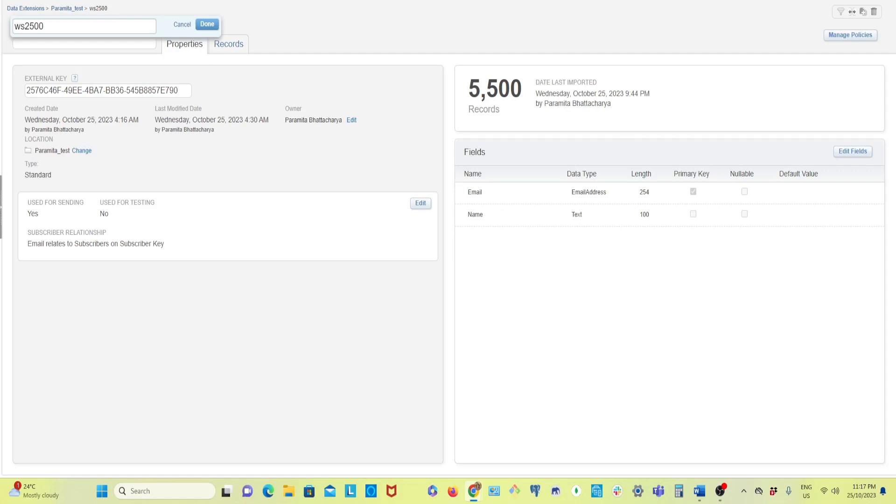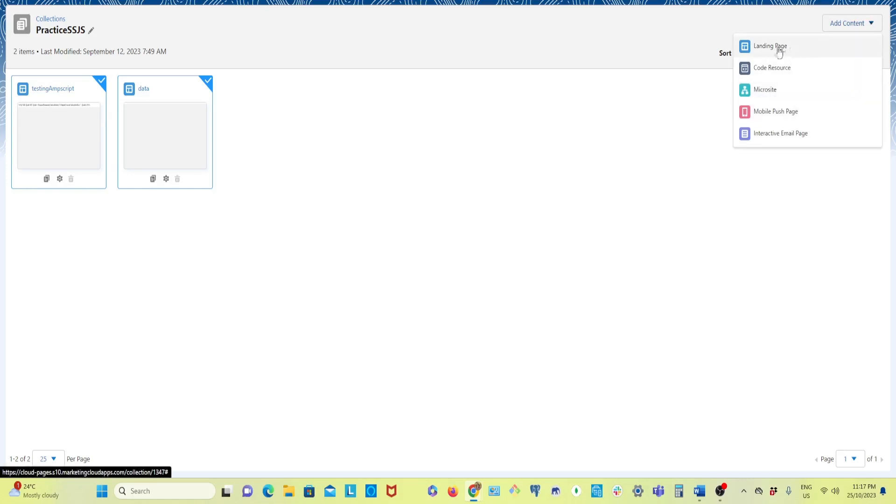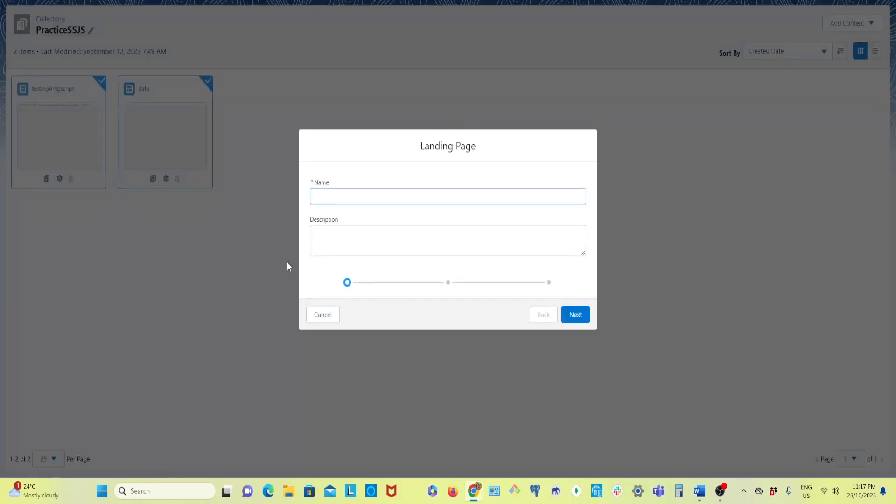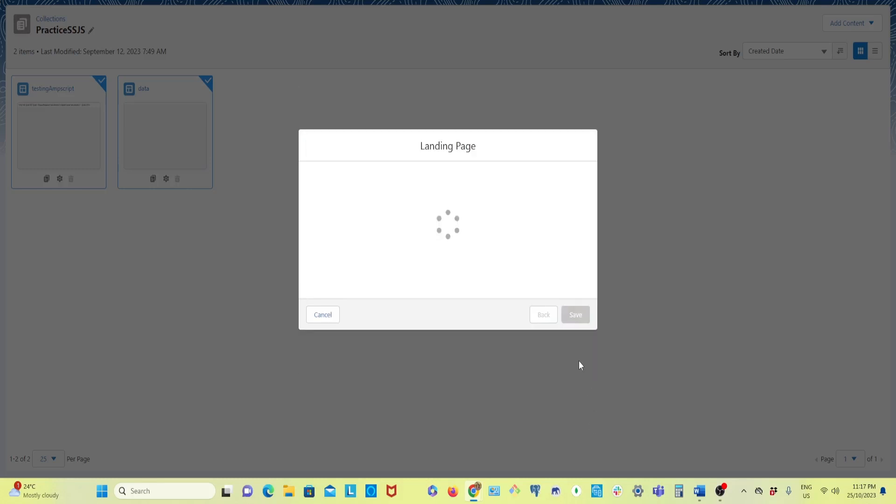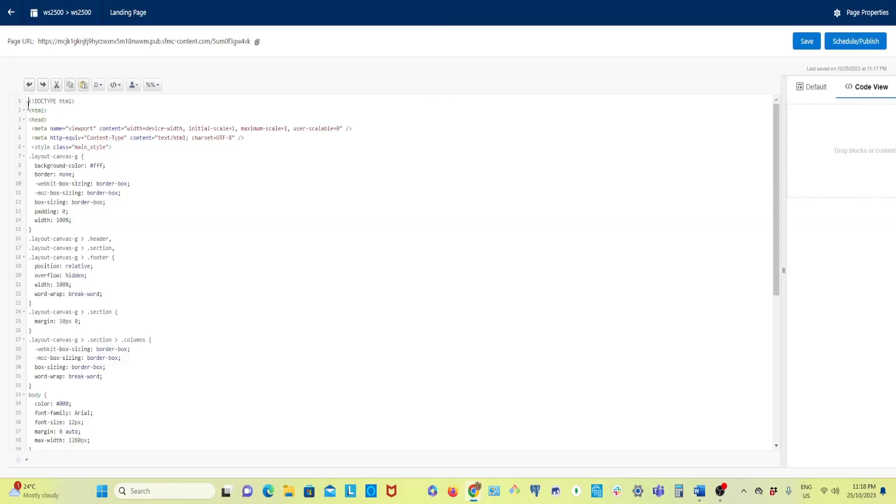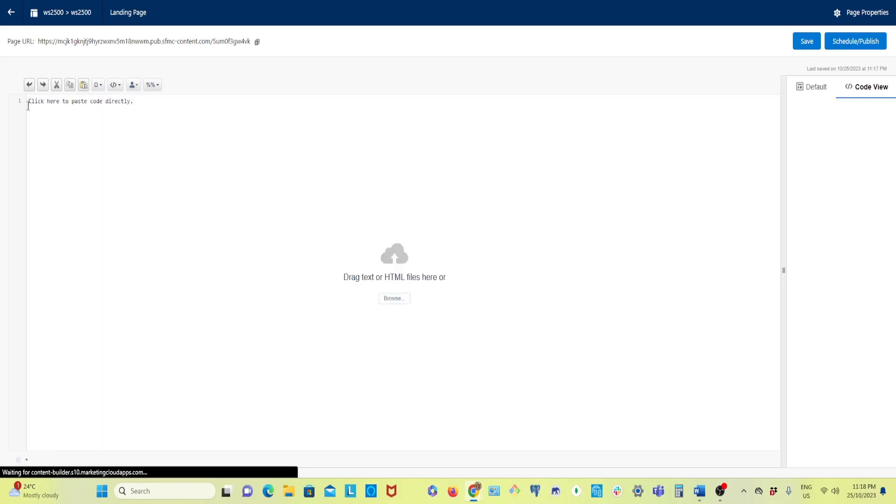So data extension is done. Now I will go to Cloud Page and I am going to create one landing page. If you don't know about Web Studio you can watch my video on how to create first Marketing Cloud app and how to use Web Studio. I'll give it a name ws2500 and take a blank one.